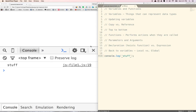Hello. In this video we're going to talk about variables and functions. We've kind of already been using these throughout the previous videos, but here we're just going to talk about them specifically. So let's start with variables.